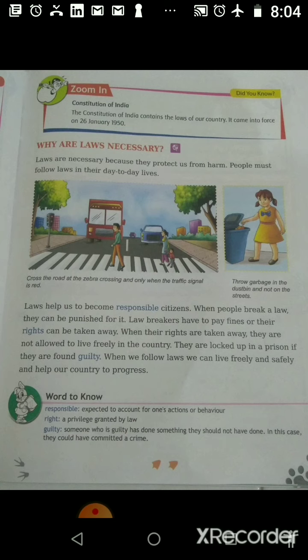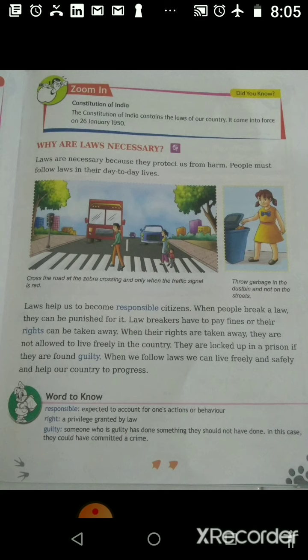When rights are taken away, people are not allowed to live and move freely in the country. In severe cases, they are locked up in a prison — they are sent to jail — if they are found guilty. Guilty means someone has done something they should not have done, meaning they have done something wrong, such as a crime. Crime means something wrong like robbery, beating someone, or fighting.